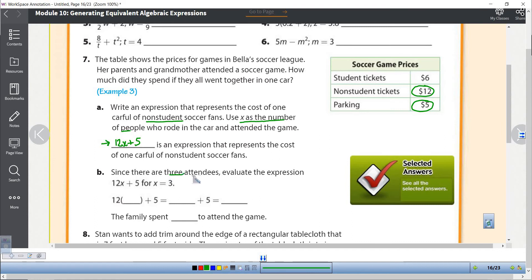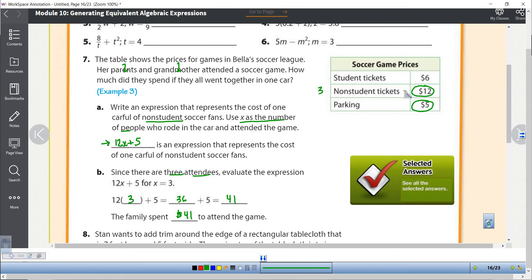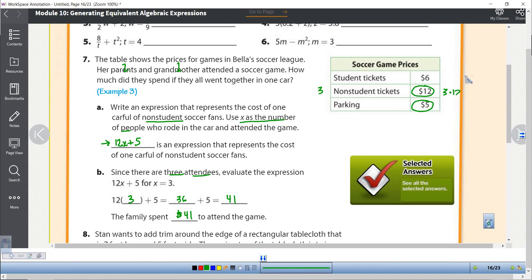Now there are three attendees: her parents (that's two) and her grandmother (that's one more), so three total. We plug in 3 for x: 12 times 3 plus 5. Following the correct order of operations, we multiply before we add — 12 times 3 is 36 — then 36 plus 5 is 41. So the family spent $41.